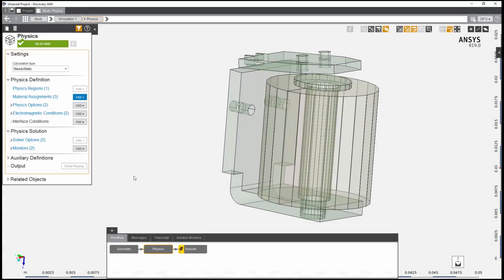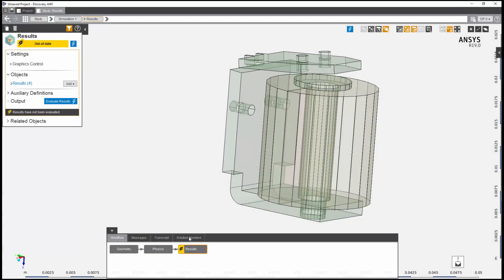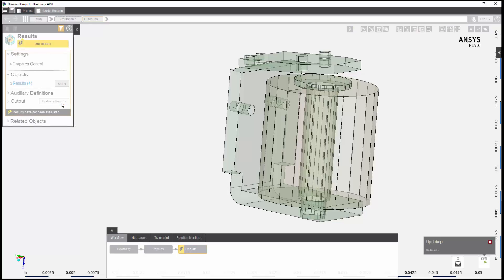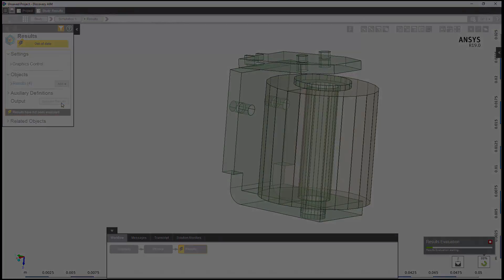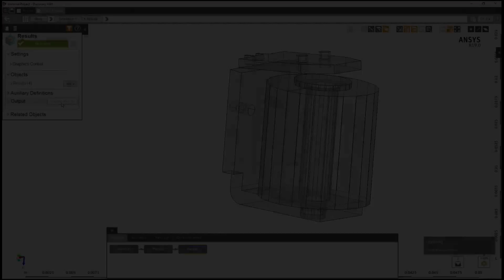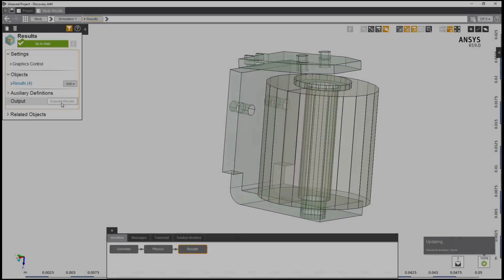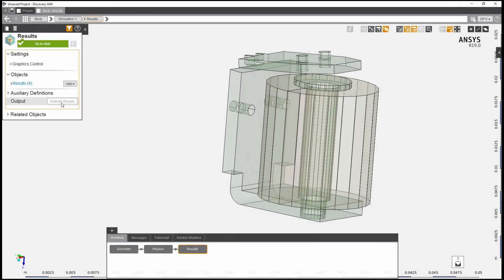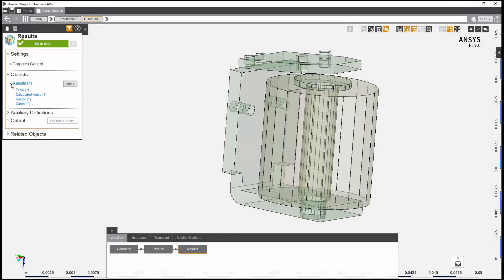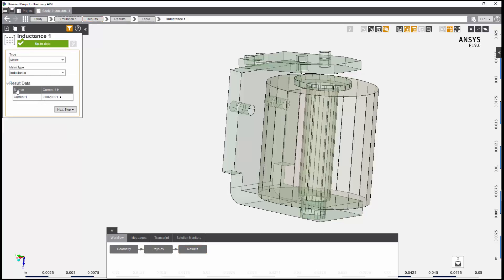I am now ready to review results. First, I will evaluate. I can then expand the results heading to view the predefined results. One such result is the inductance matrix, which represents the magnetic flux linkage between current loops.